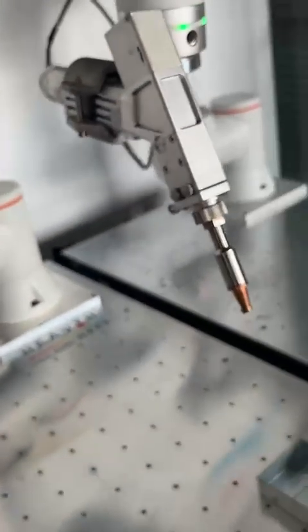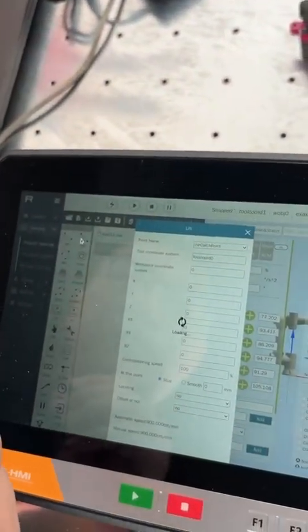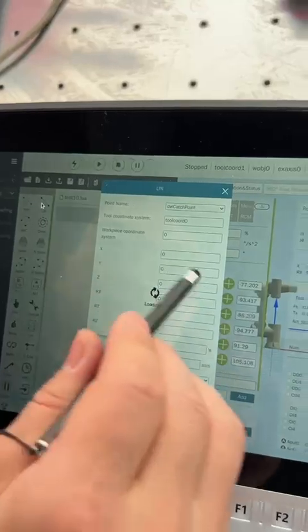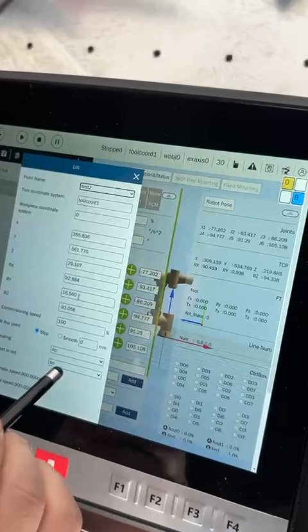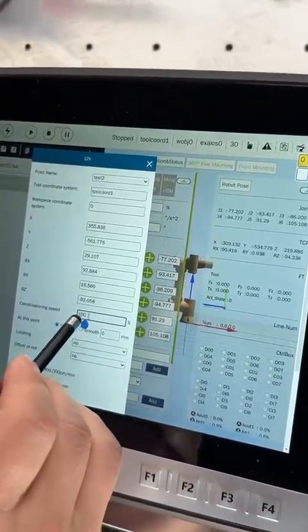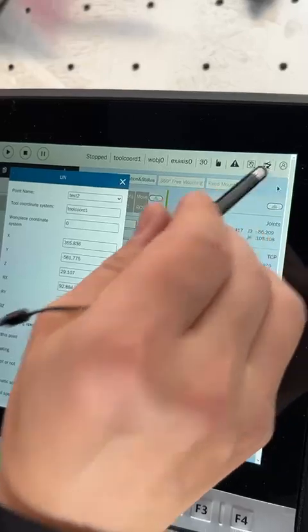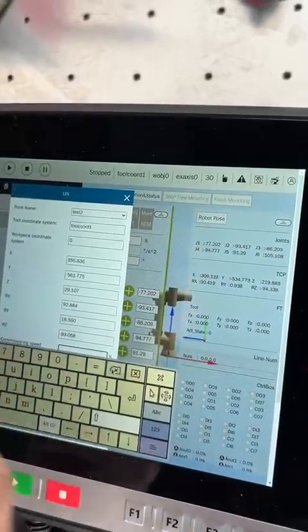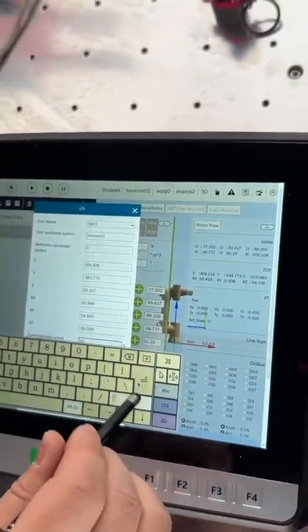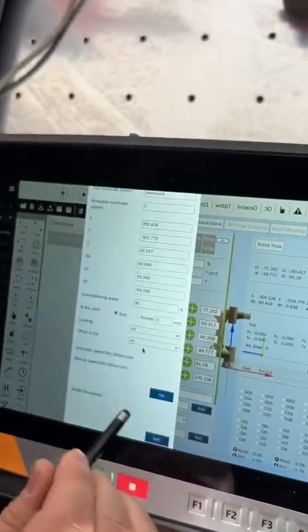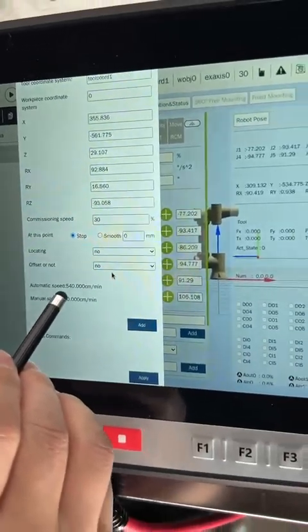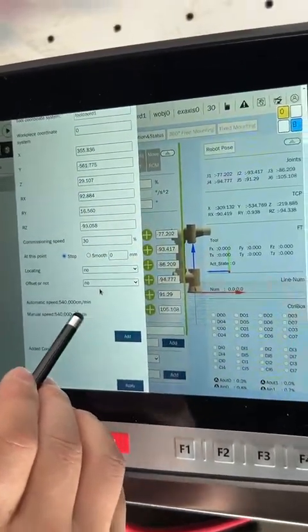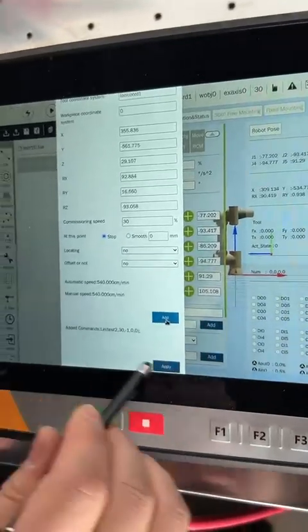Go back to the start point. Then we use the line order to create the second command. We choose test two — this is the welding position and this is the moving speed. We can also use 30. The moving speed here is 340 centimeters per minute. Apply.